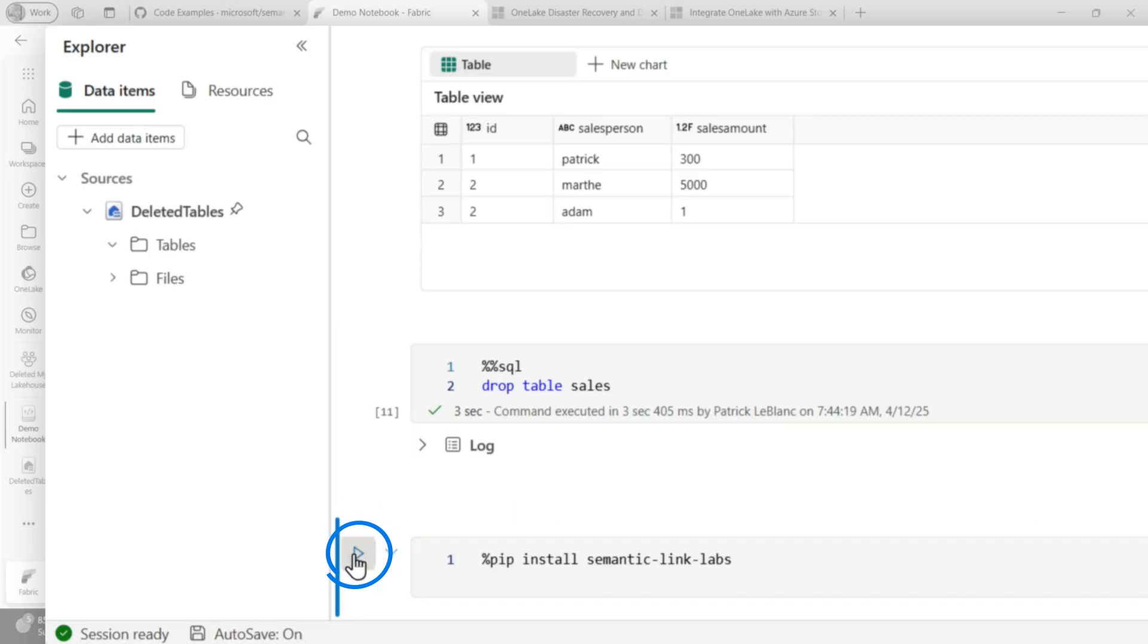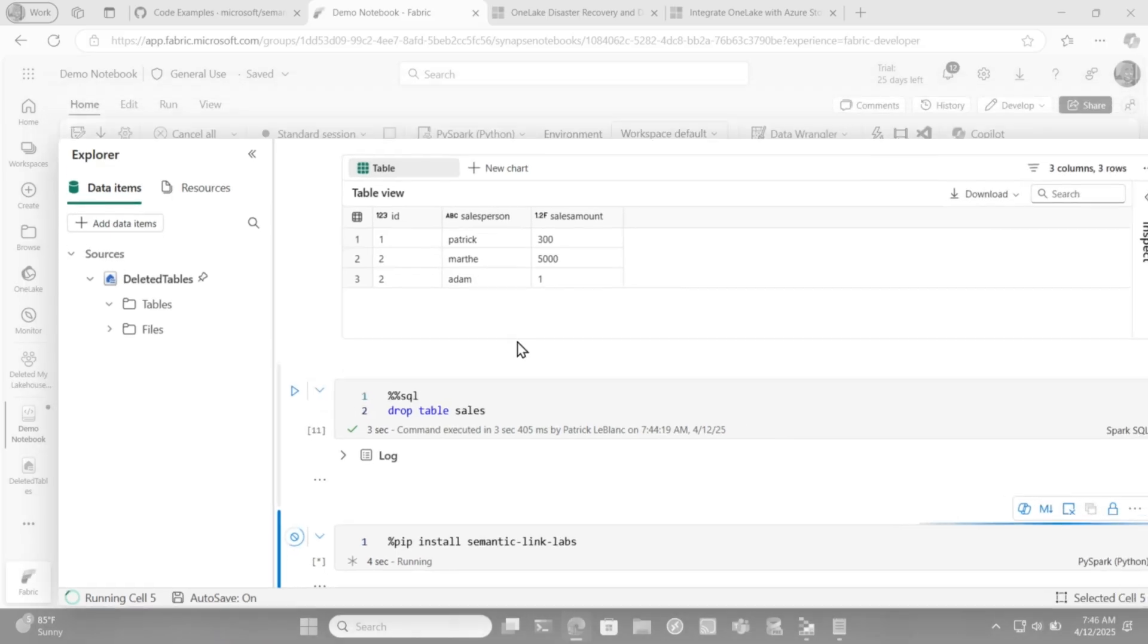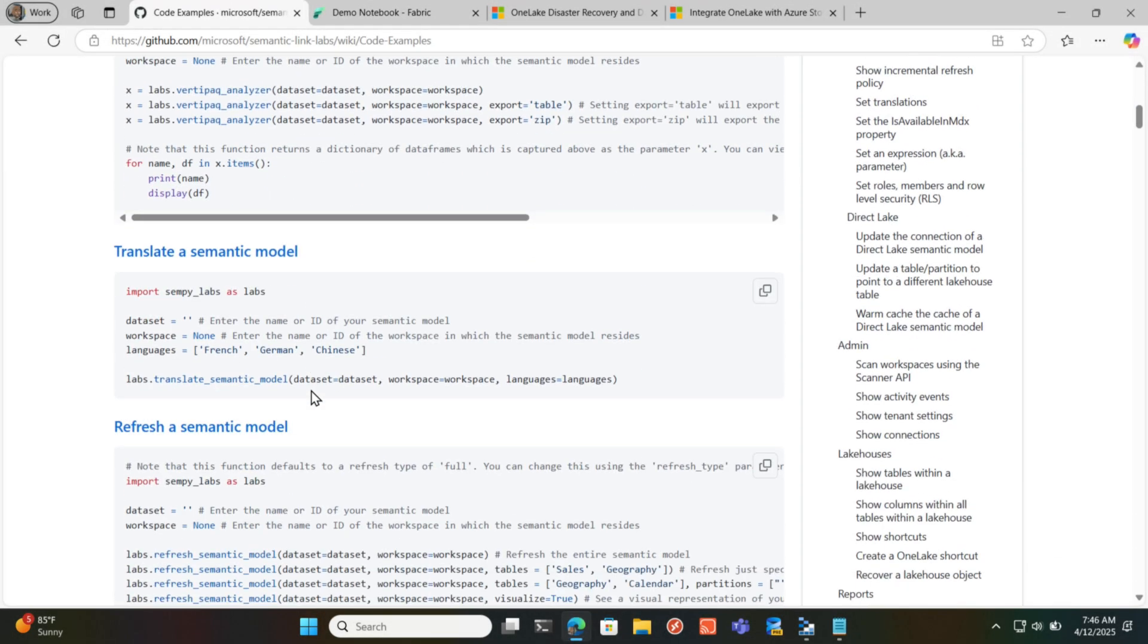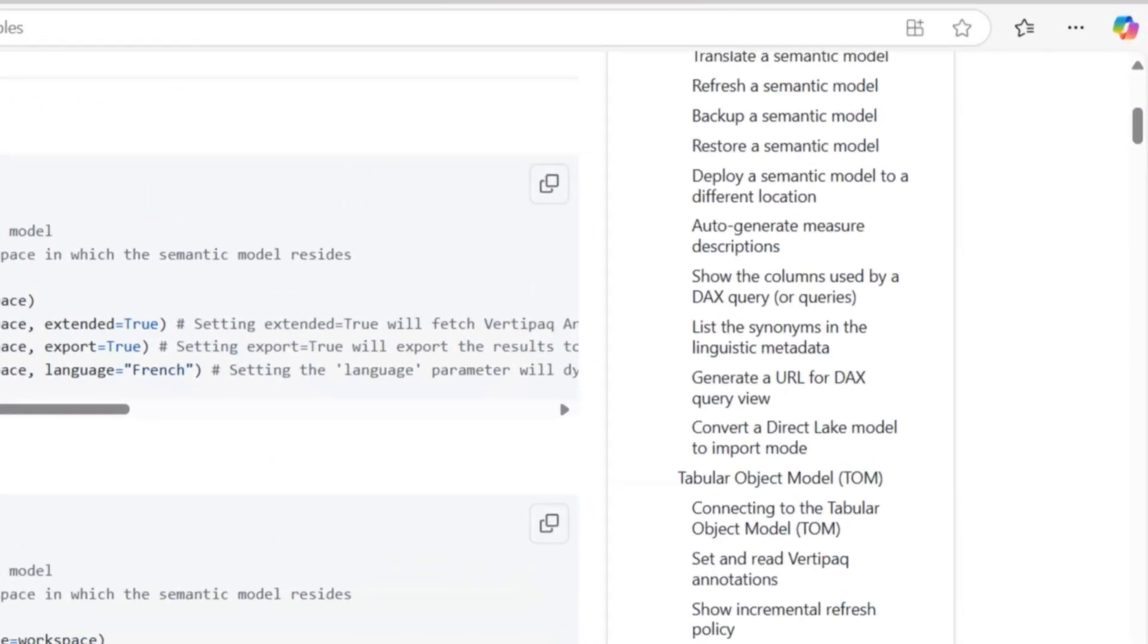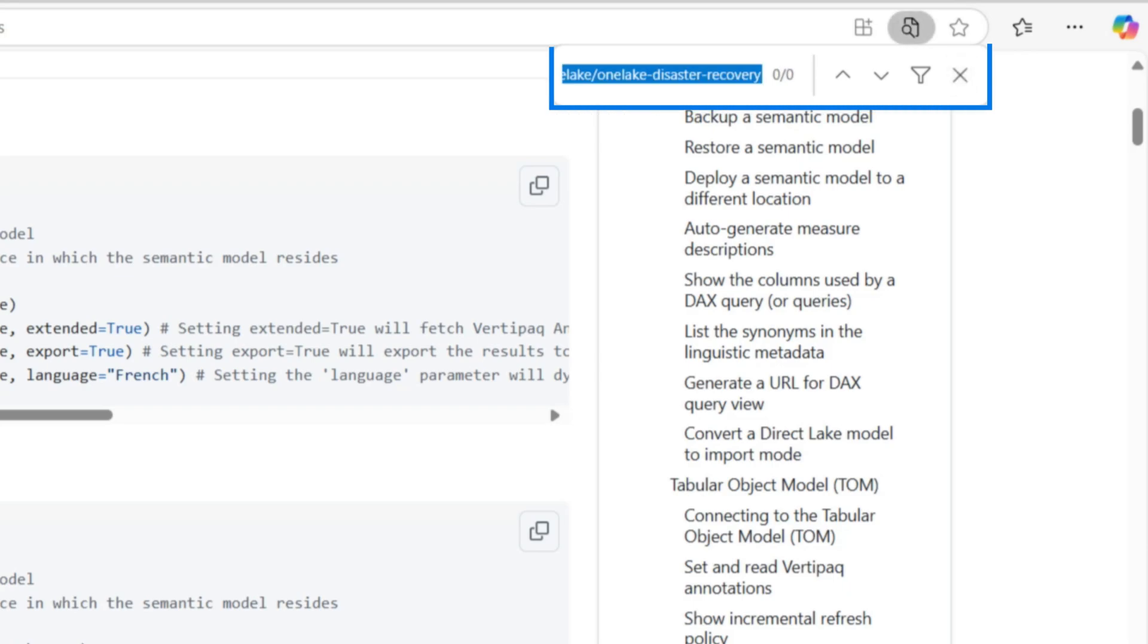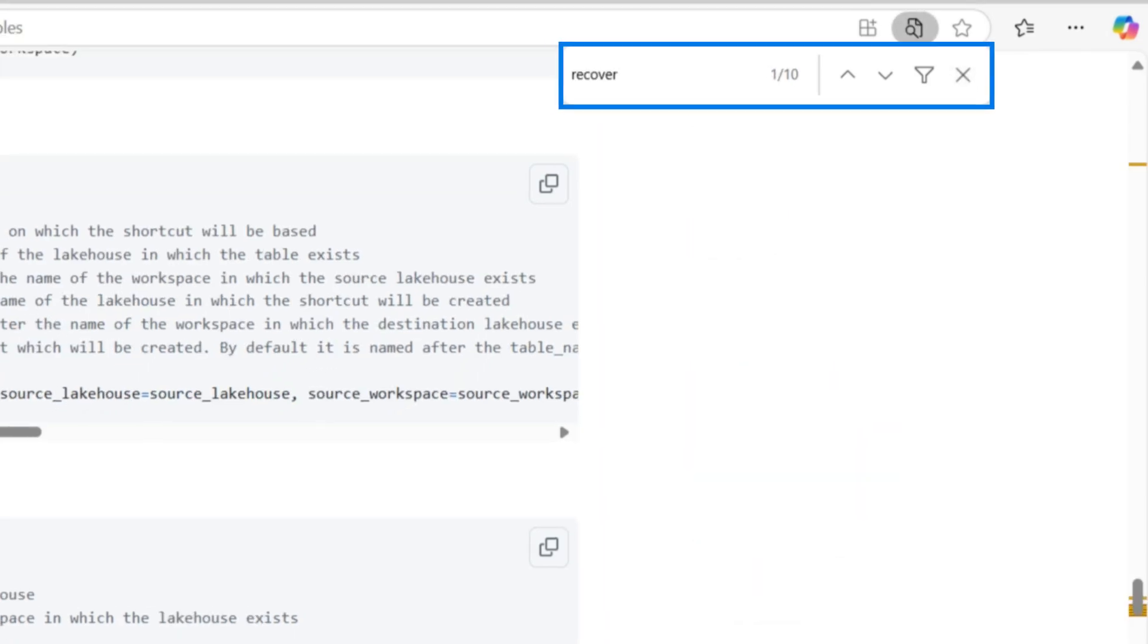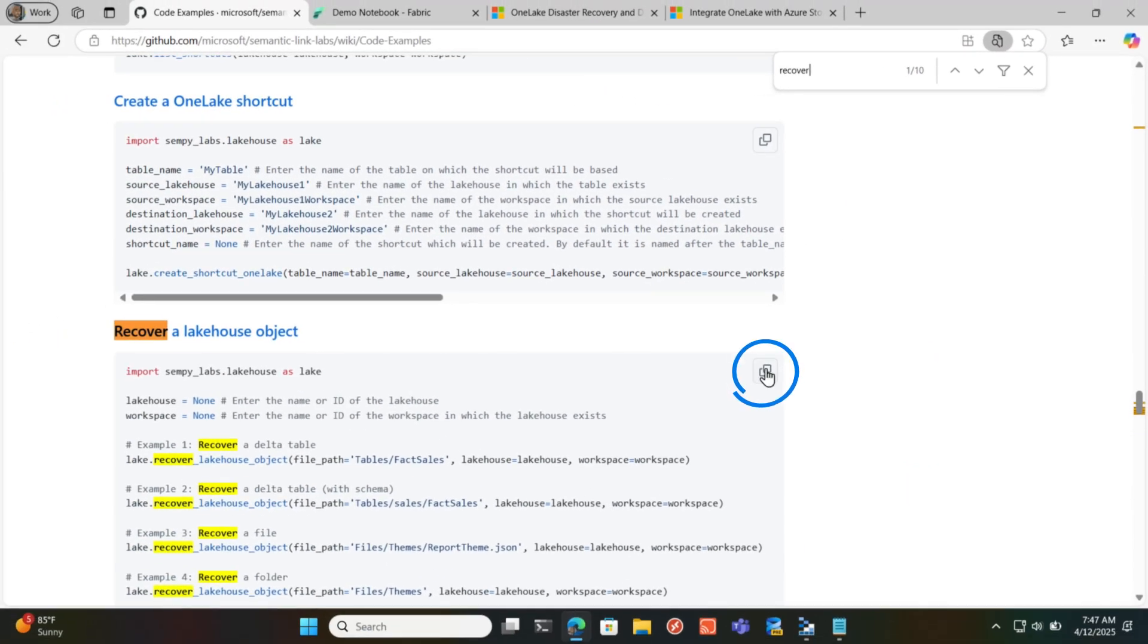It'll take a few seconds. And this is actually installing the Semantic Links library into my session right here. And then I'm gonna go back to Semantic Link Labs and I'm gonna do a quick control F and I'm gonna choose recover. Recover a lakehouse object. I'm gonna go ahead and copy this.